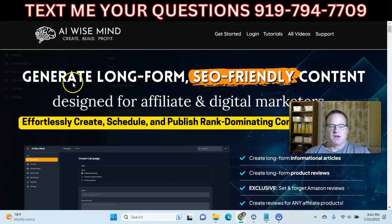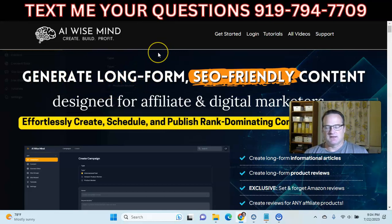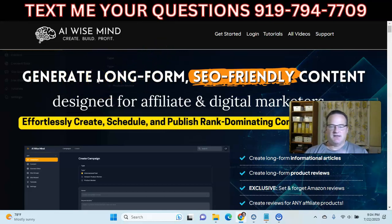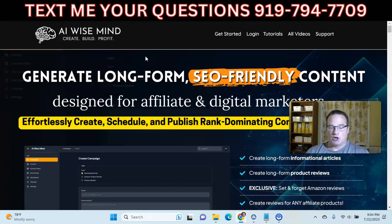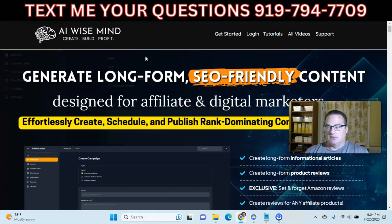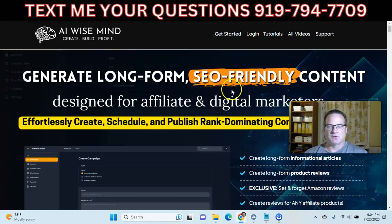This is basically for creating blog content, website content for really any niche you can think of — cars, pets, farm equipment, bowling, whatever you can think of, you can use this software for. It's SEO friendly.